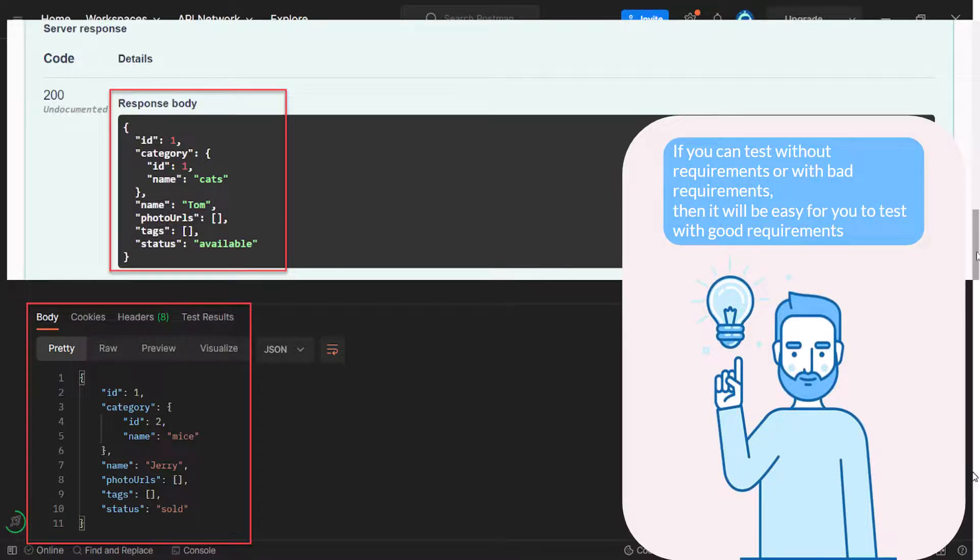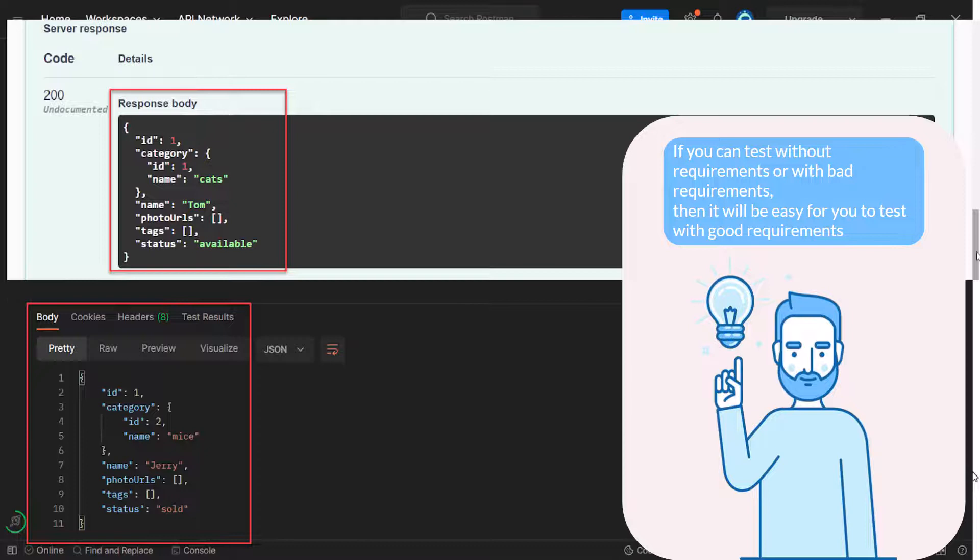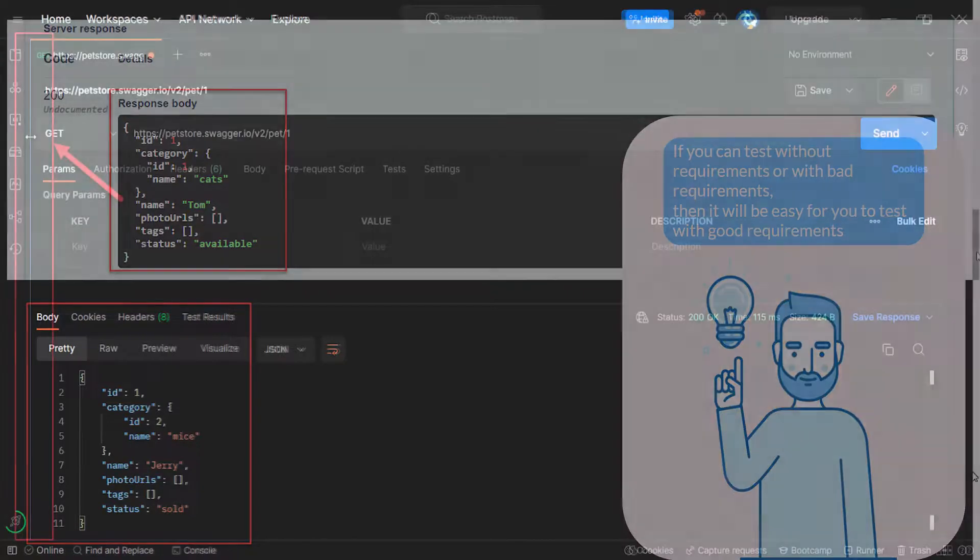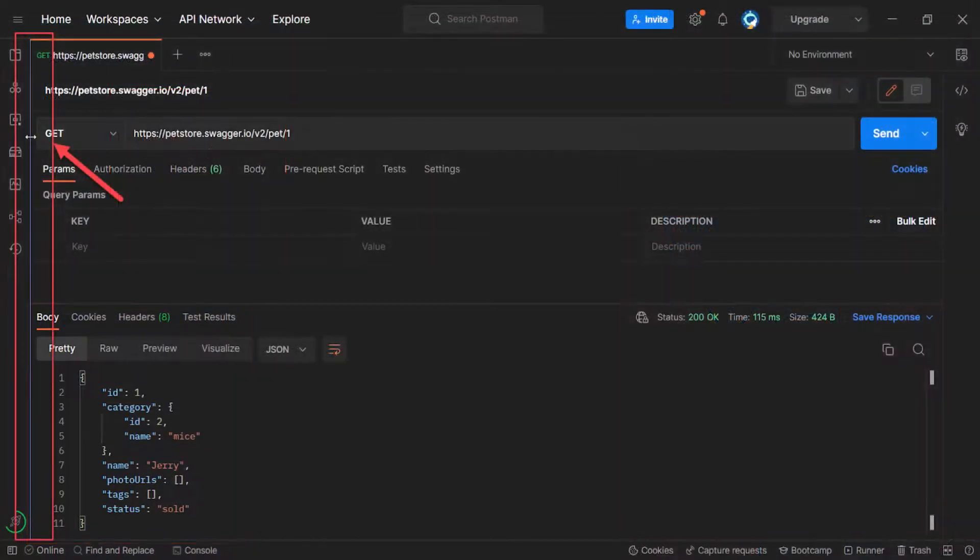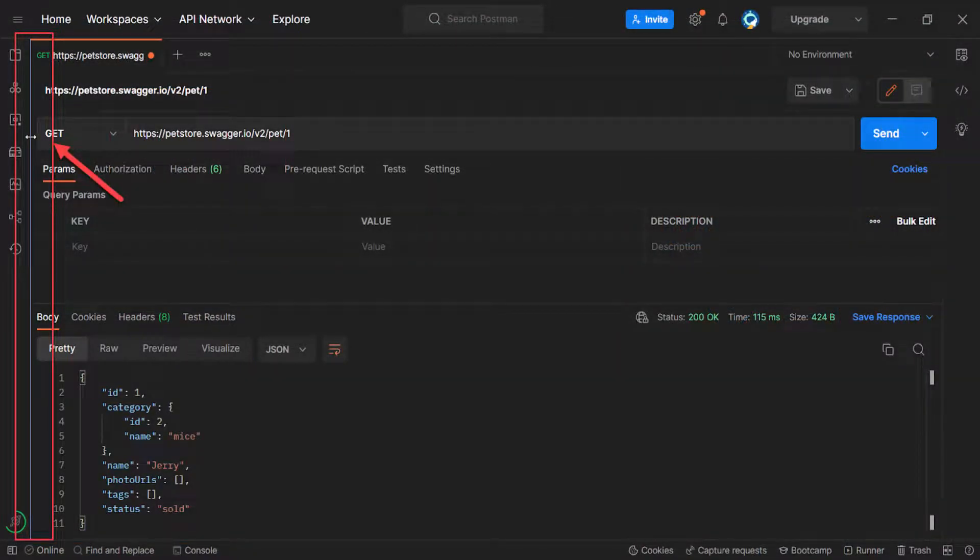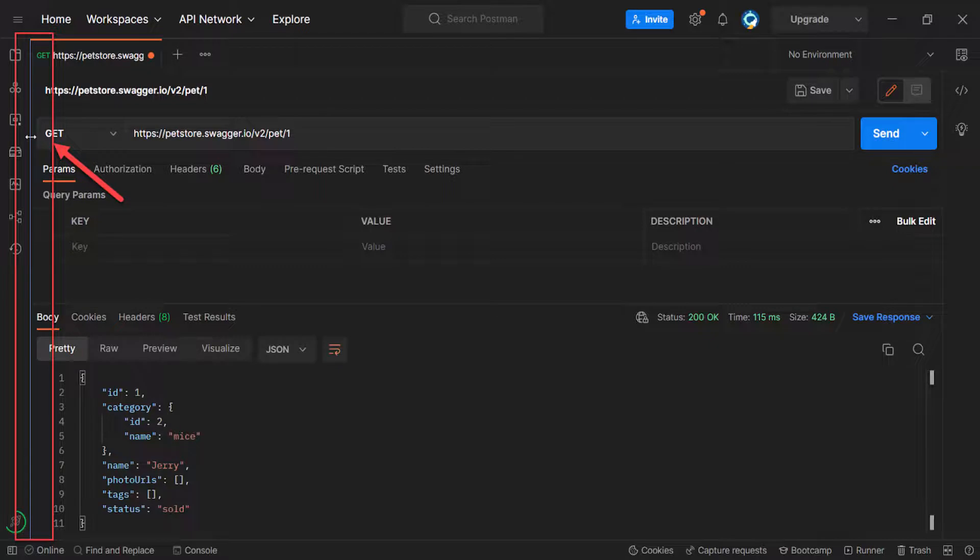So we get the valid response code and invalid response body. What we are going to do next? First of all, let's save the request to the postman. And we are going to save it in a different way than in a previous video. As I said, we will learn the postman tool step by step in real scenarios.